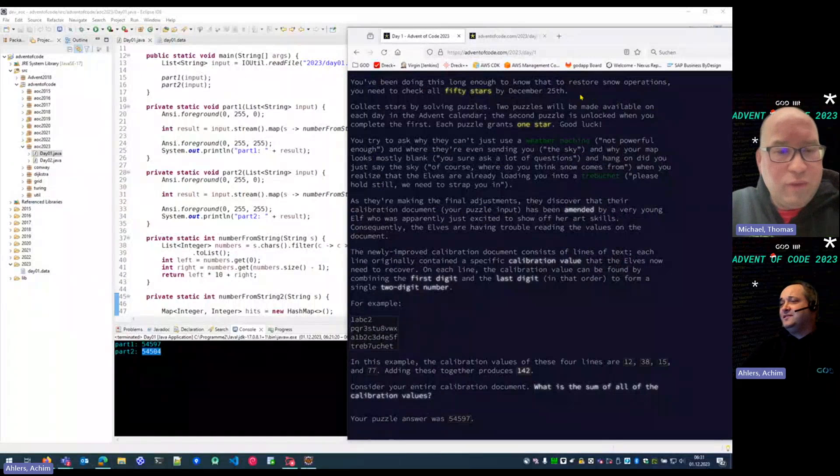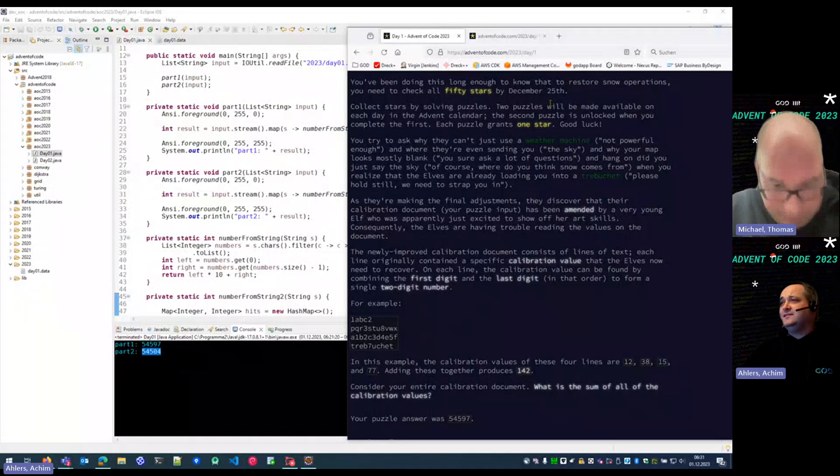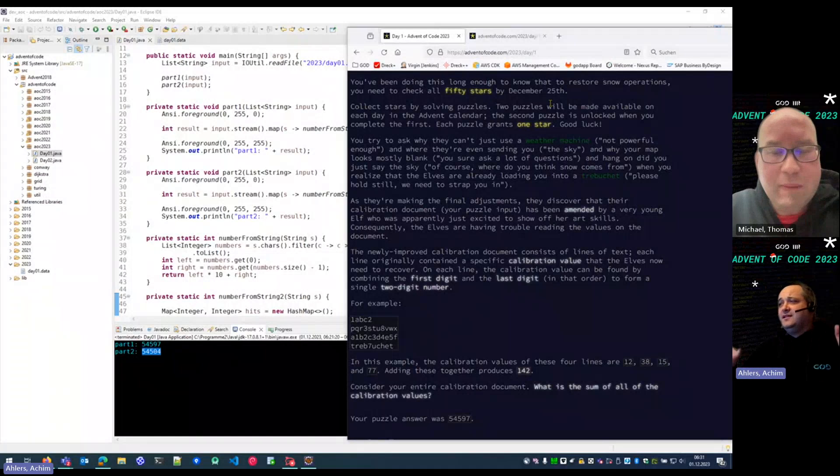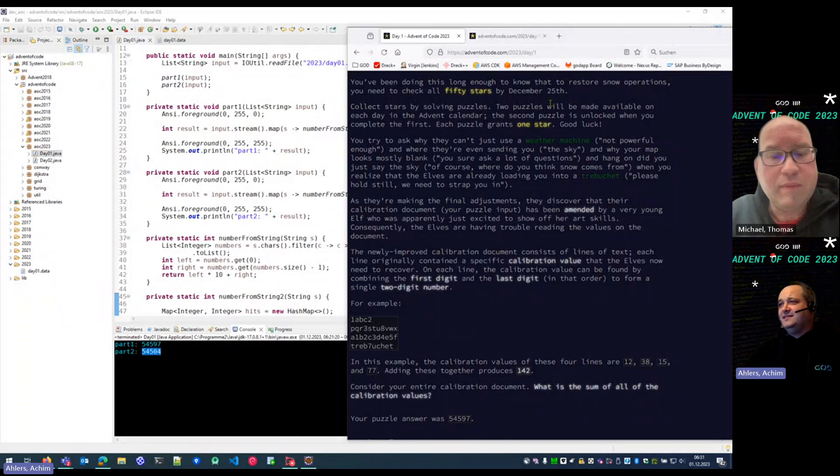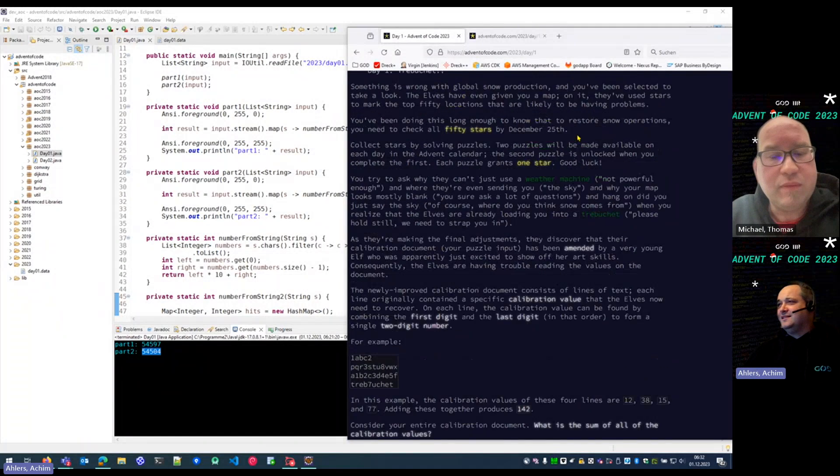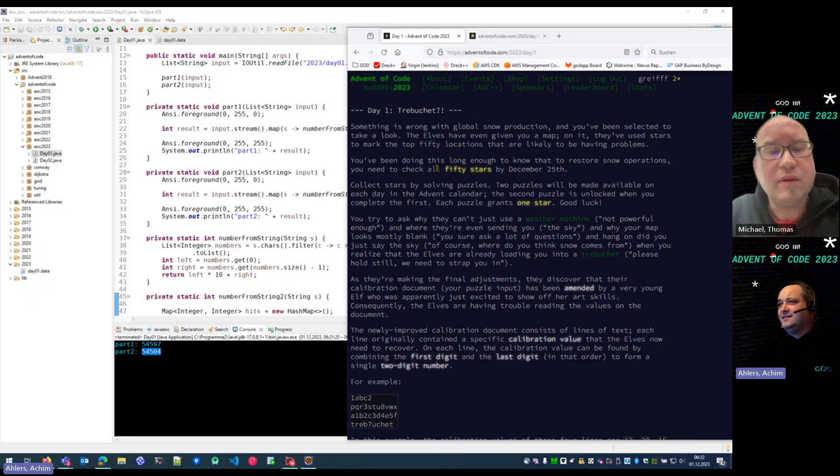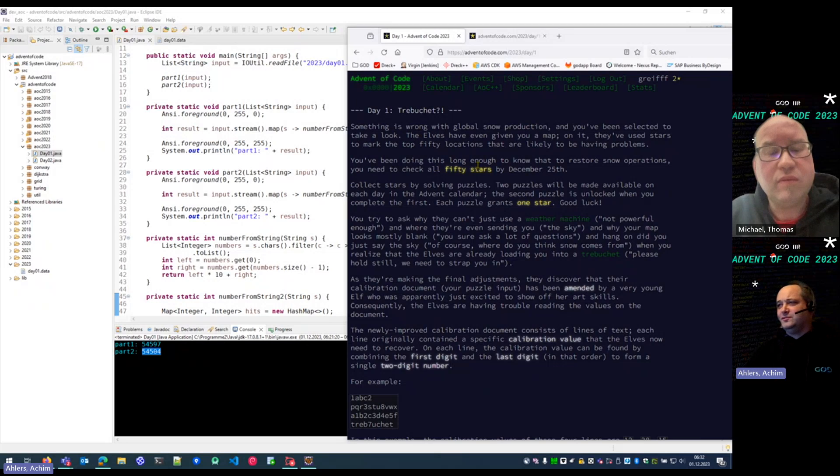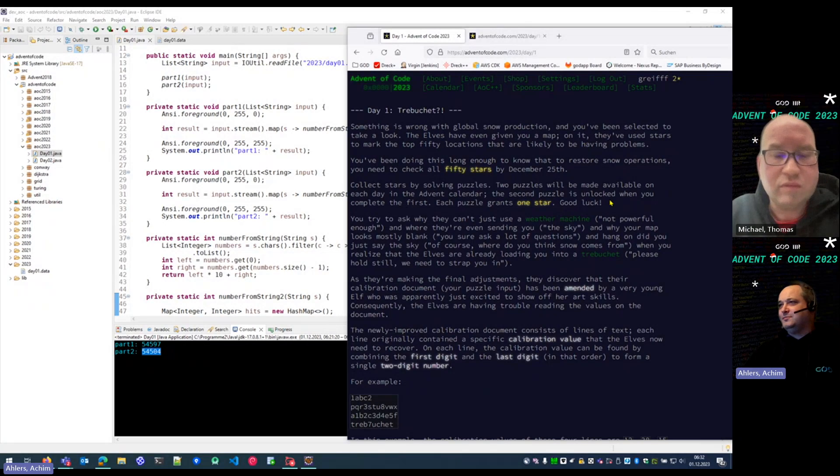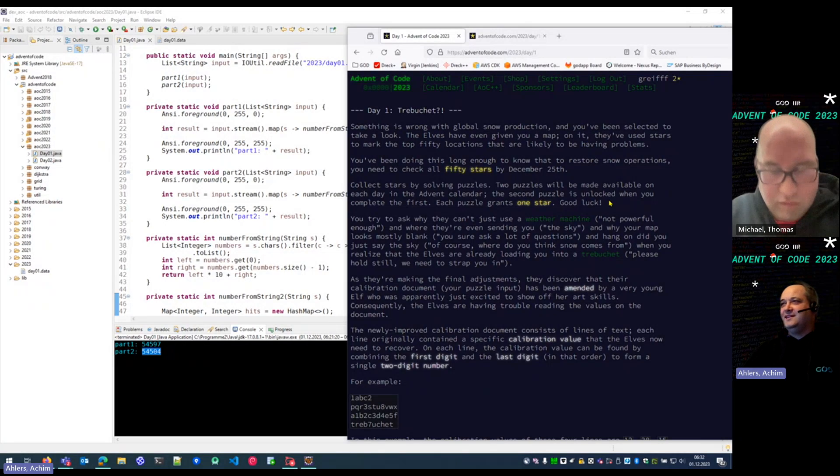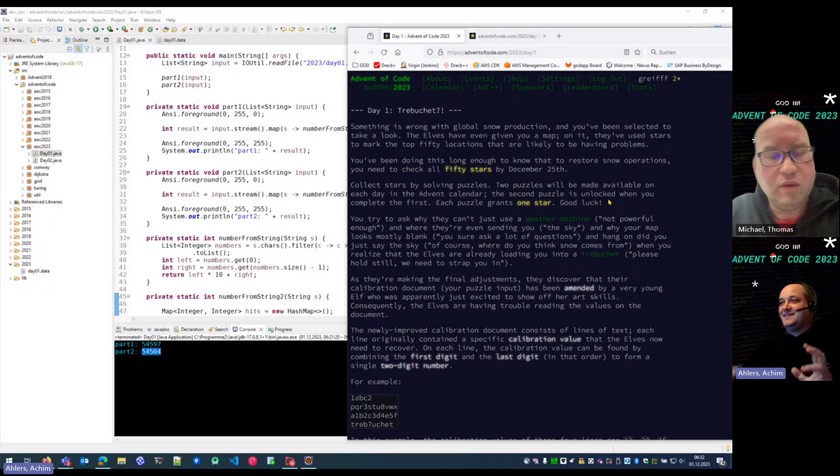Yes. How is the Advent of Code started? The riddle, the campaign for this year is to fix what the snow production is going wrong, and we have to fix it, so the elves are putting us today on a trebuchet and launch us somewhere into the sky.